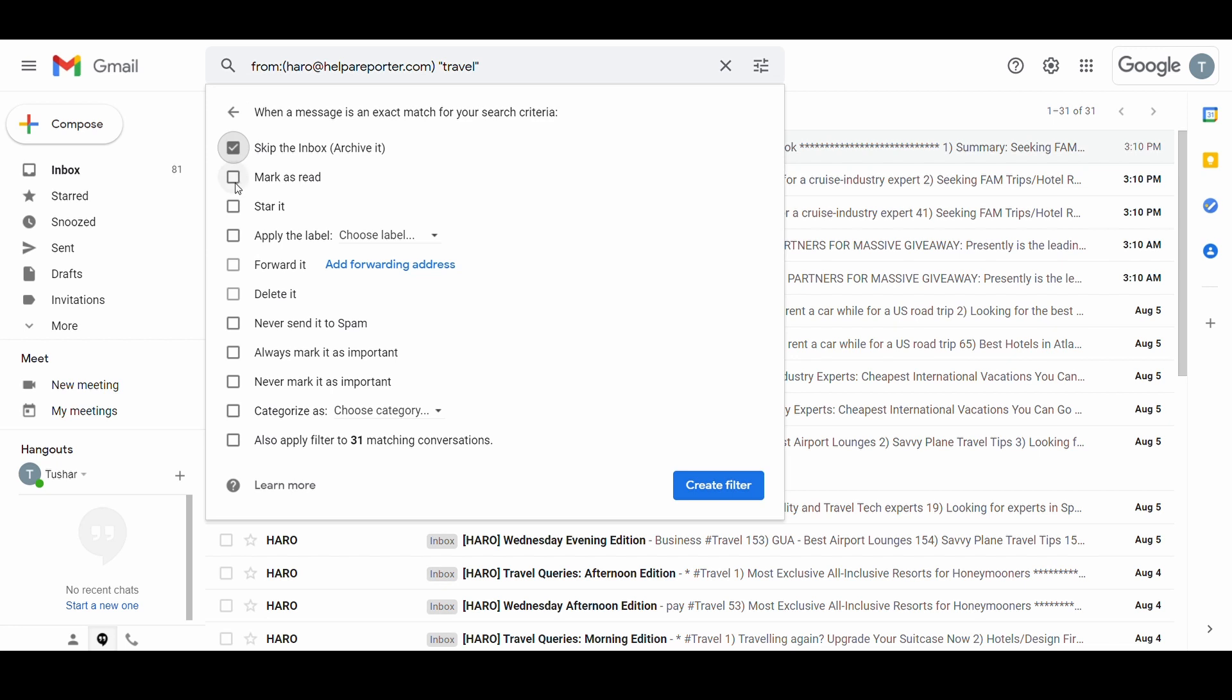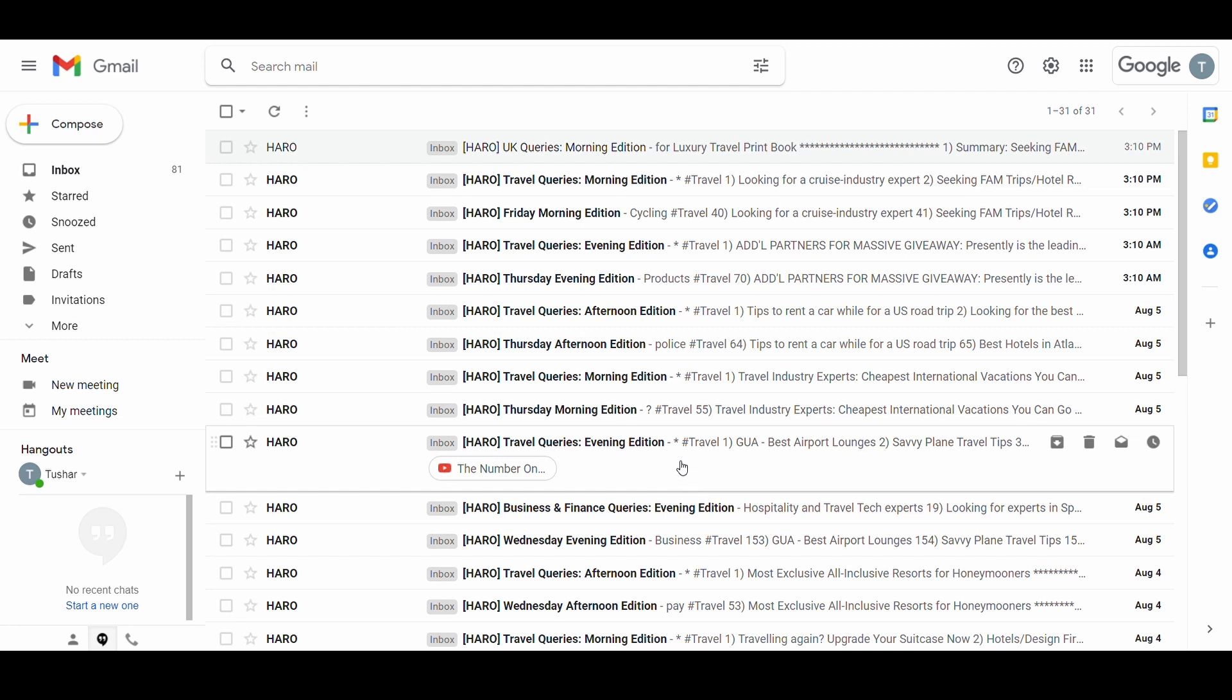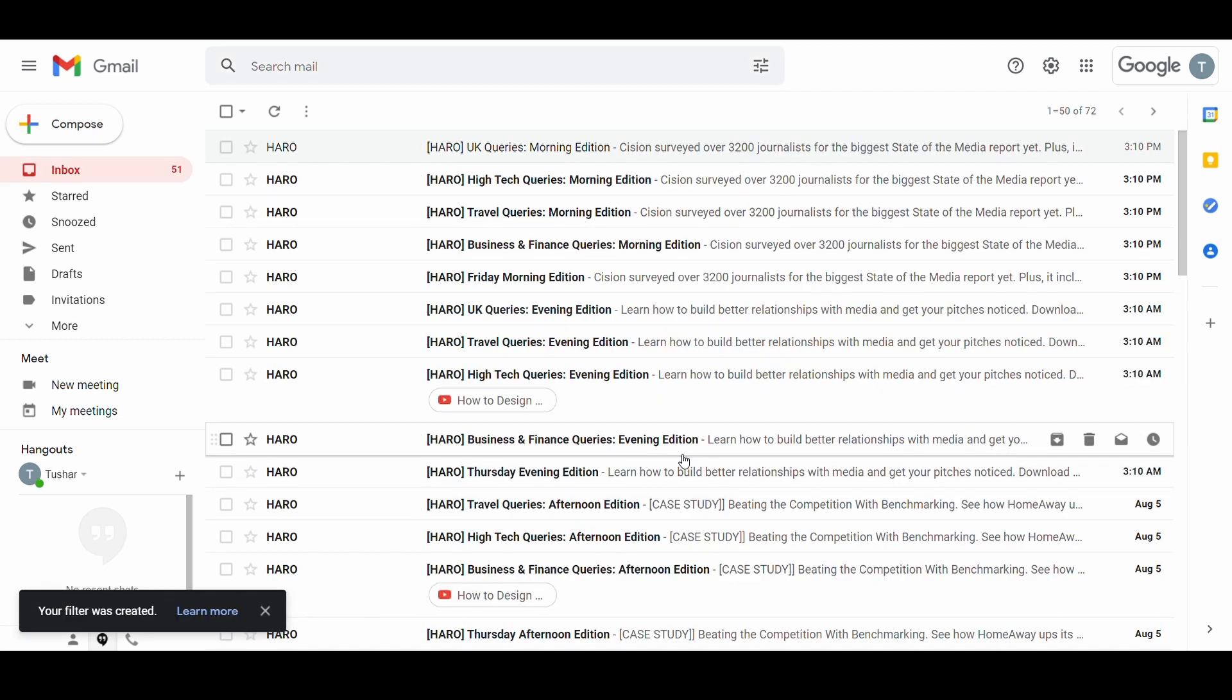Select skip the inbox checkbox, mark as read, mark similar conversations and create filter. Gmail will then avoid emails from the filter in the inbox.